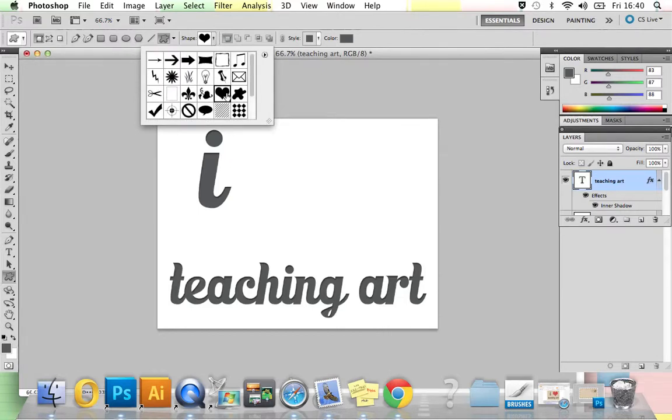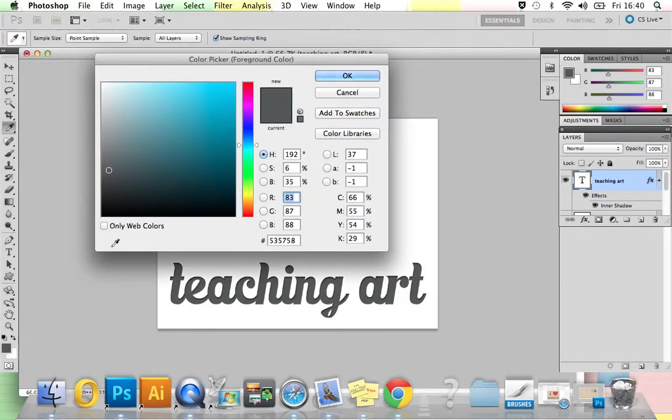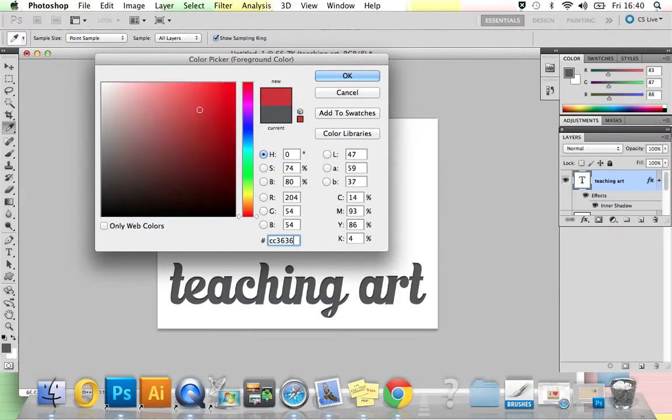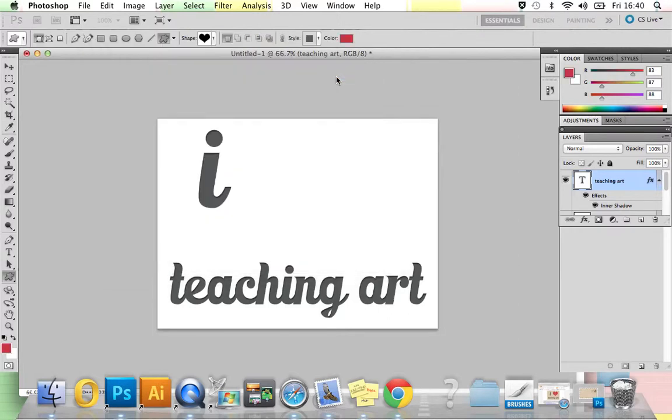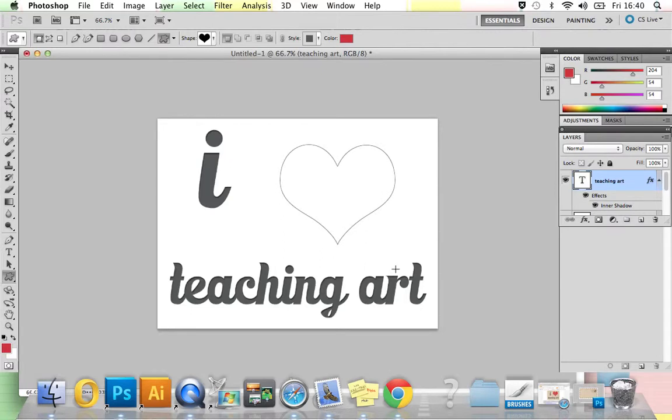I'm just going to go back into the colors. I'm going to change mine to a nice red. Once you've chosen your color, press OK, and then holding Shift, click and drag at the same time to keep it in proportion and draw your shape.